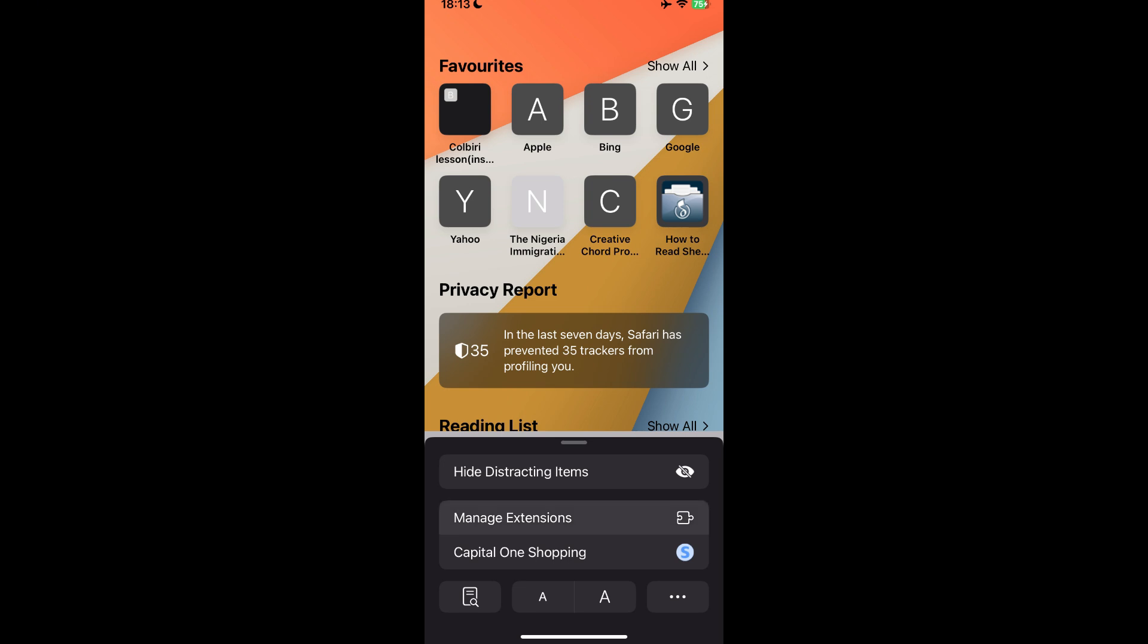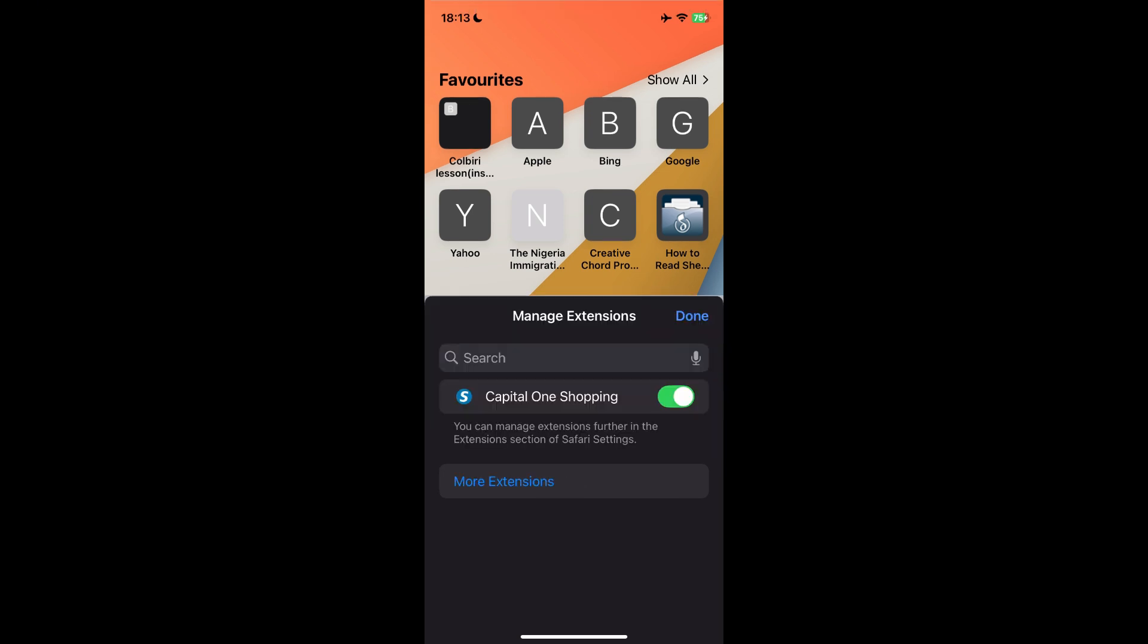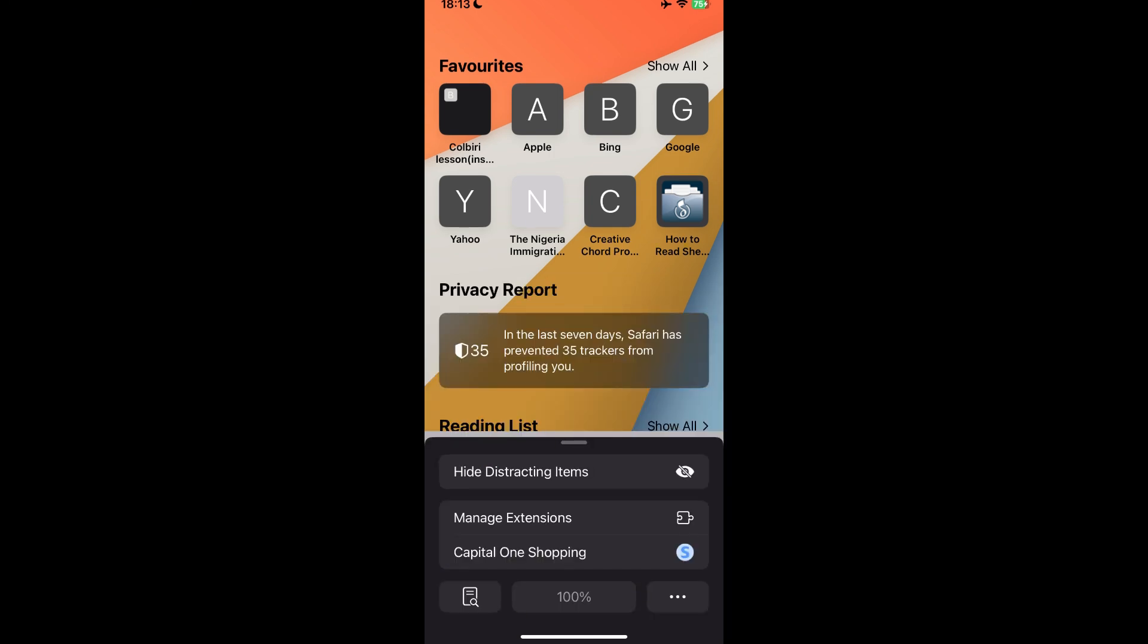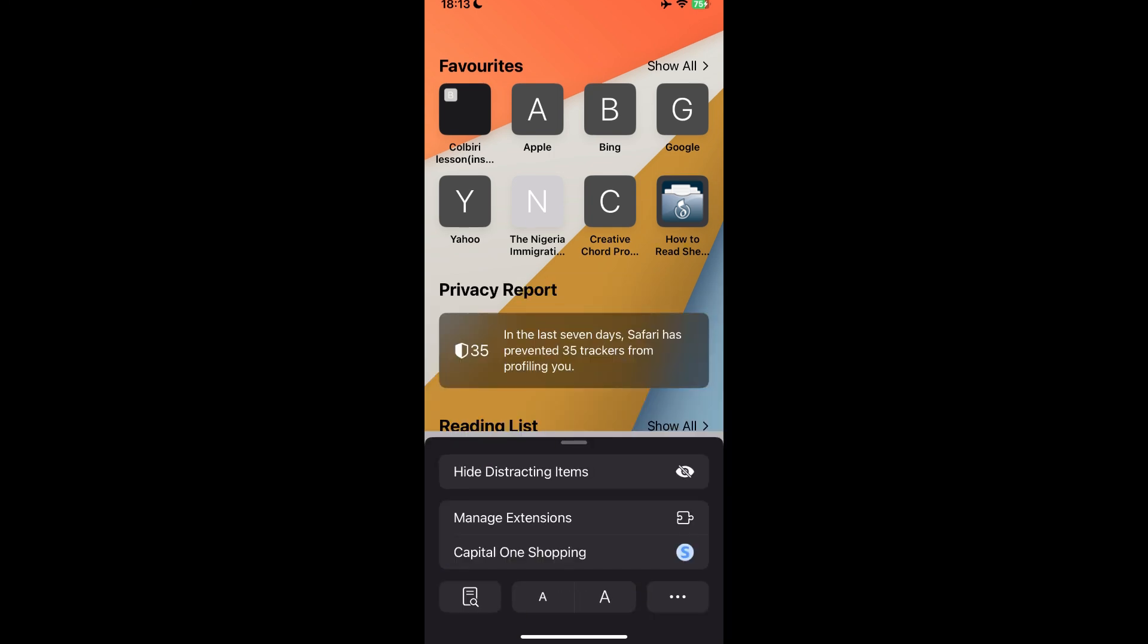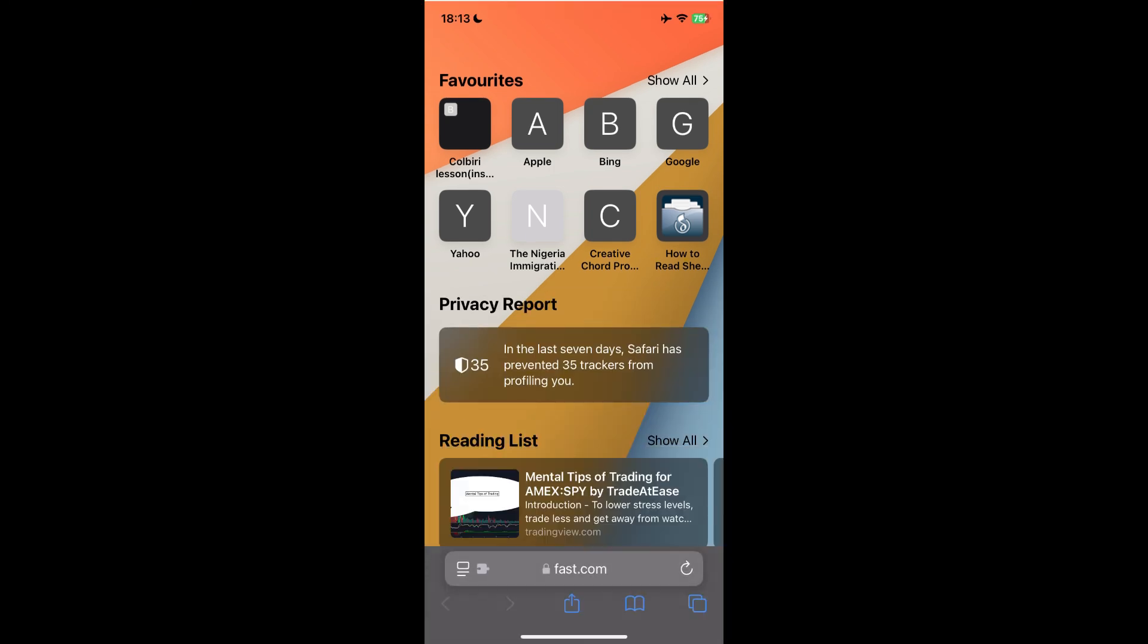Tap on Manage Extensions, and you can see Capital One is toggled on. Now that it's toggled on, you will be able to get offers based off of Capital One Shopping.